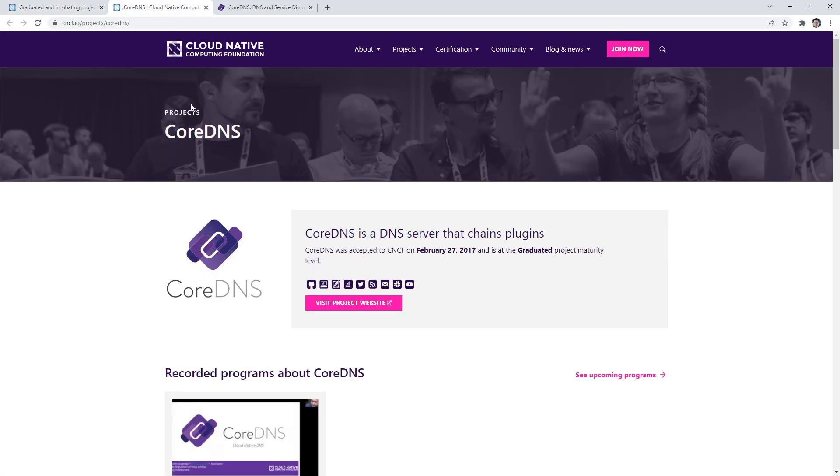If you go to CoreDNS, which we cover in this course, it's a DNS server that comes by default with Kubernetes, which replaced KubeDNS.